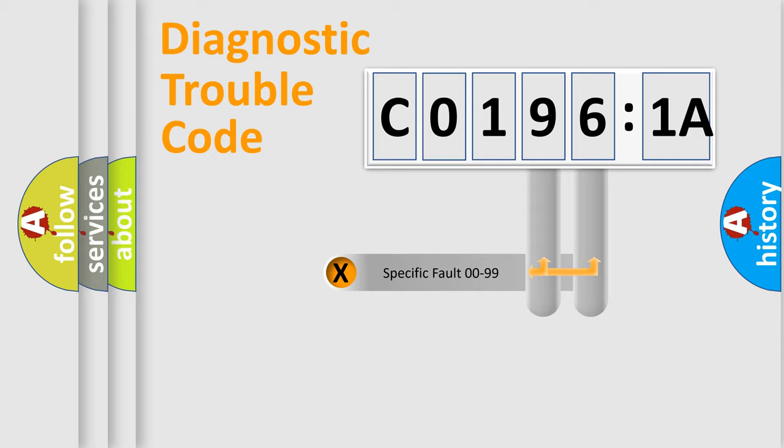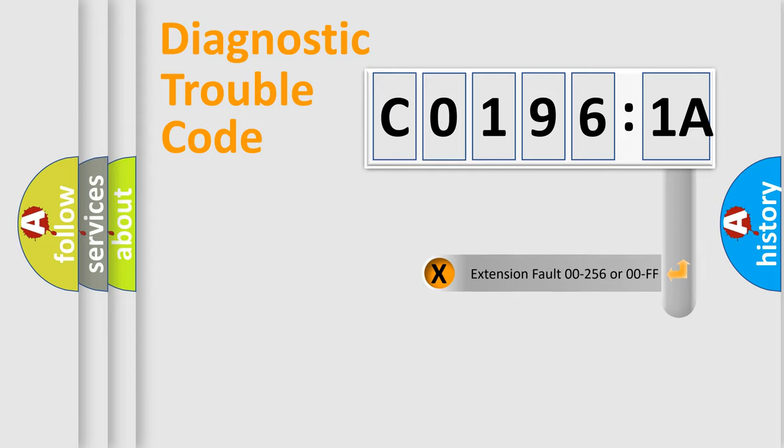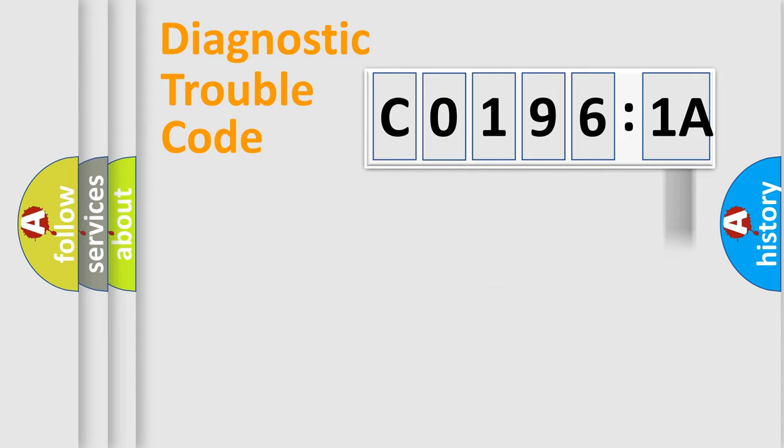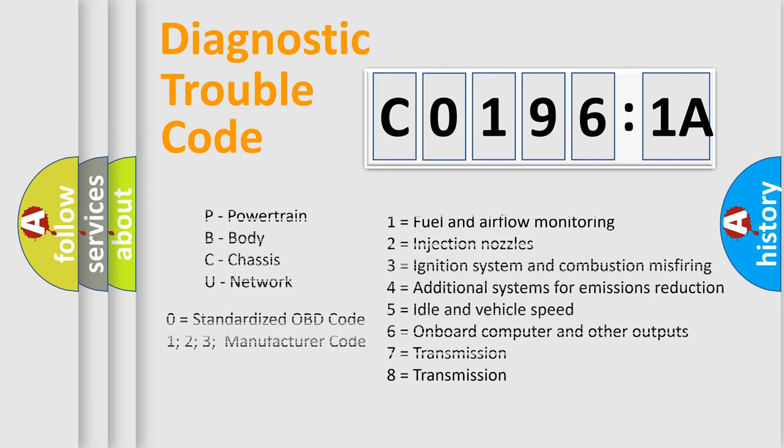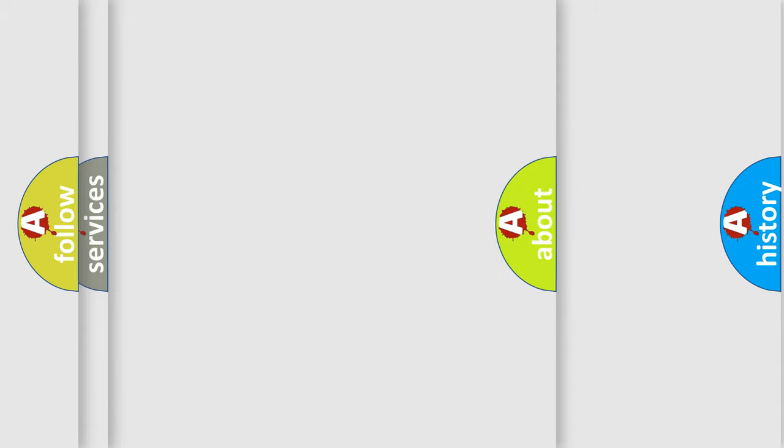Only the last two characters define the specific fault of the group. The add-on to the error code serves to specify the status in more detail. For example, a short to the ground. Let's not forget that such a division is valid only if the other character code is expressed by the number zero.